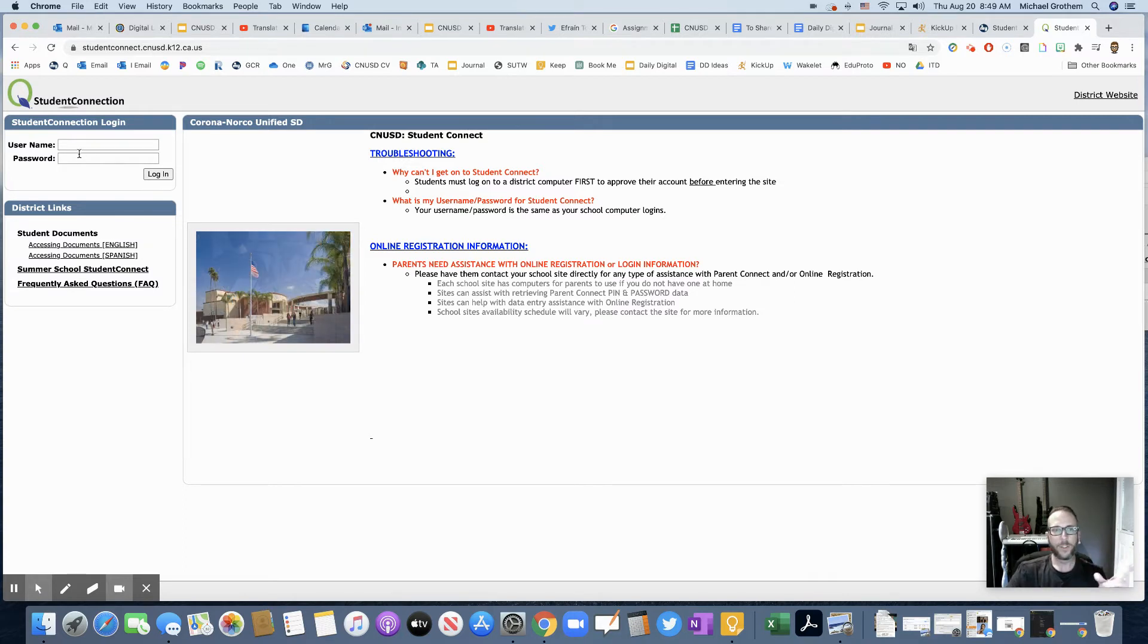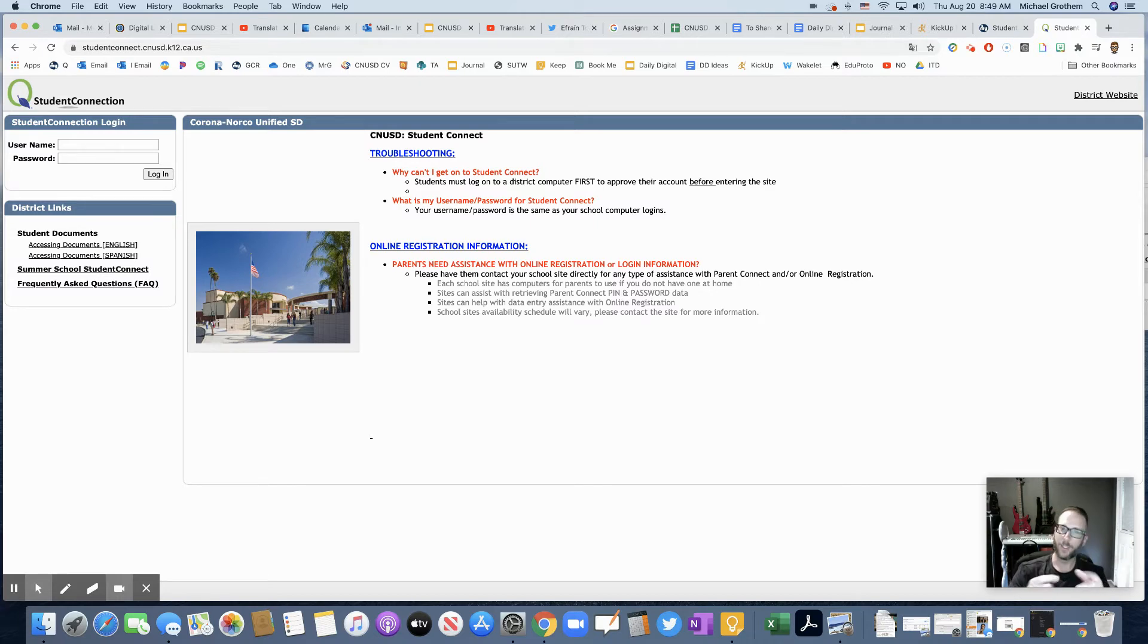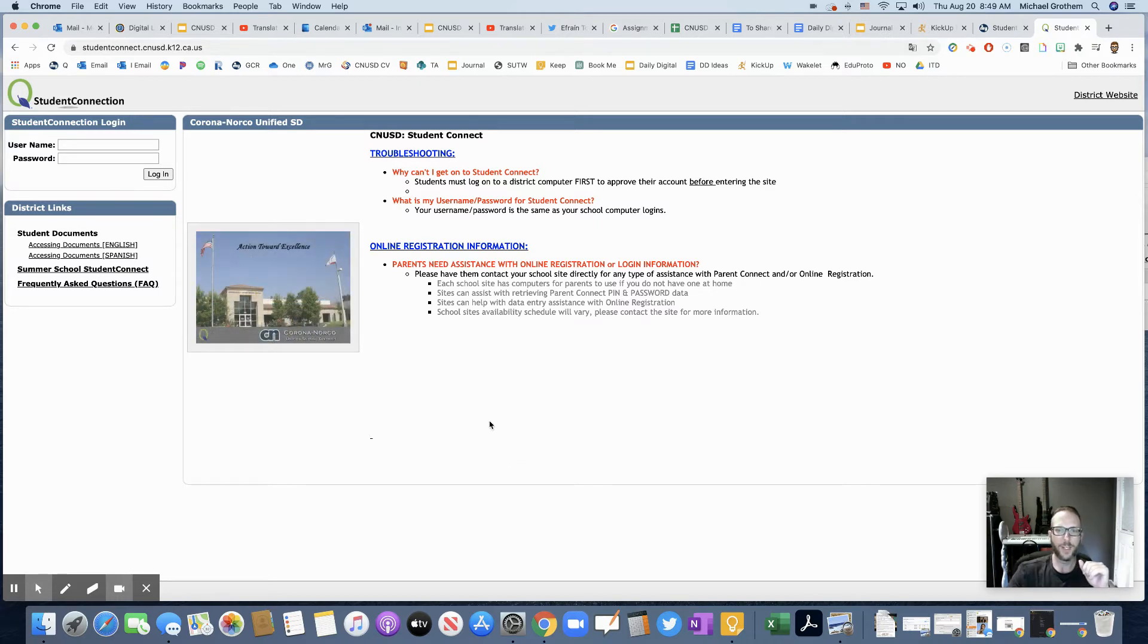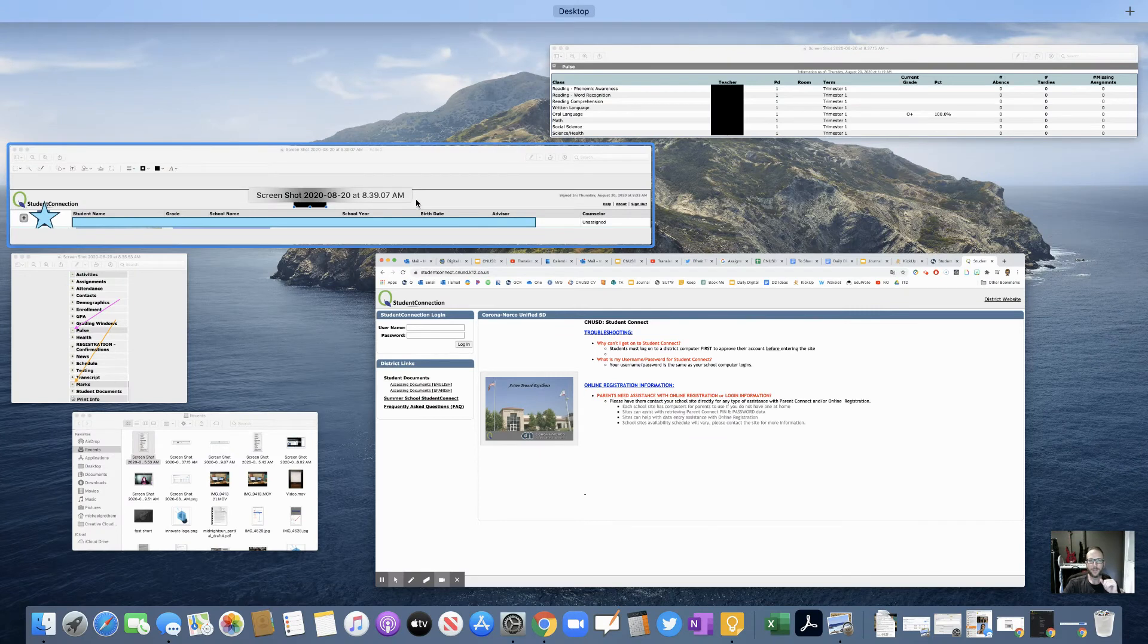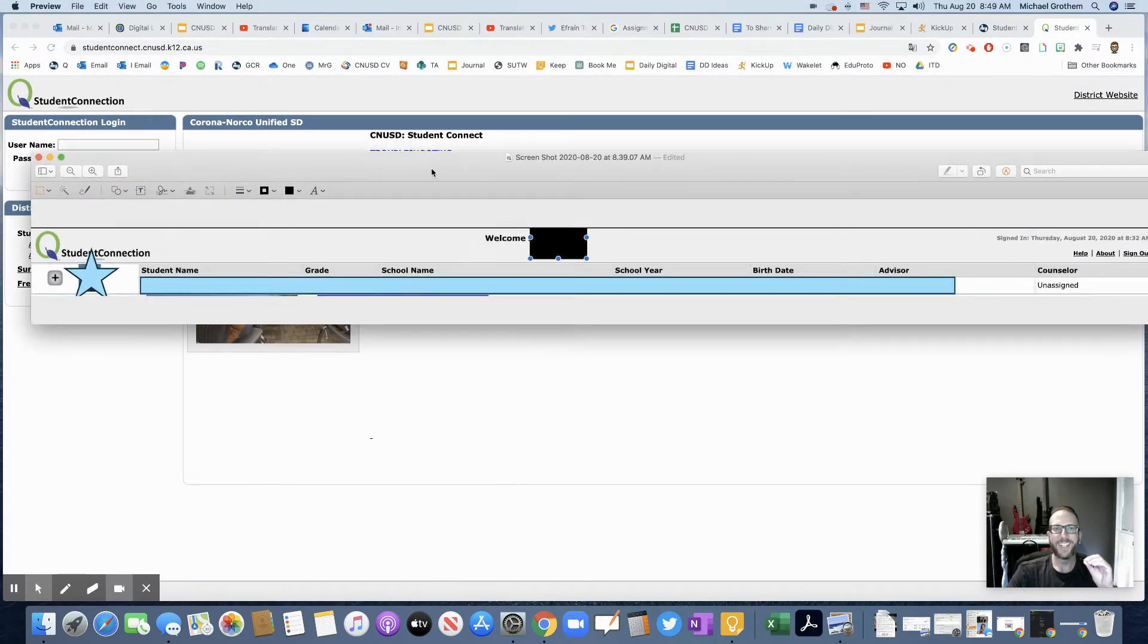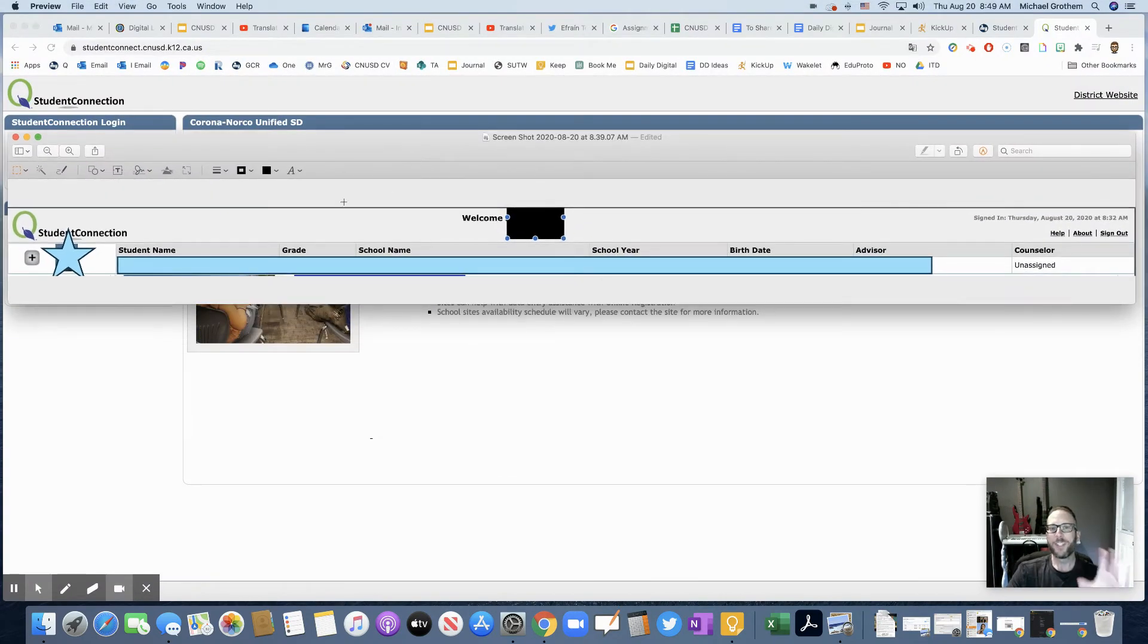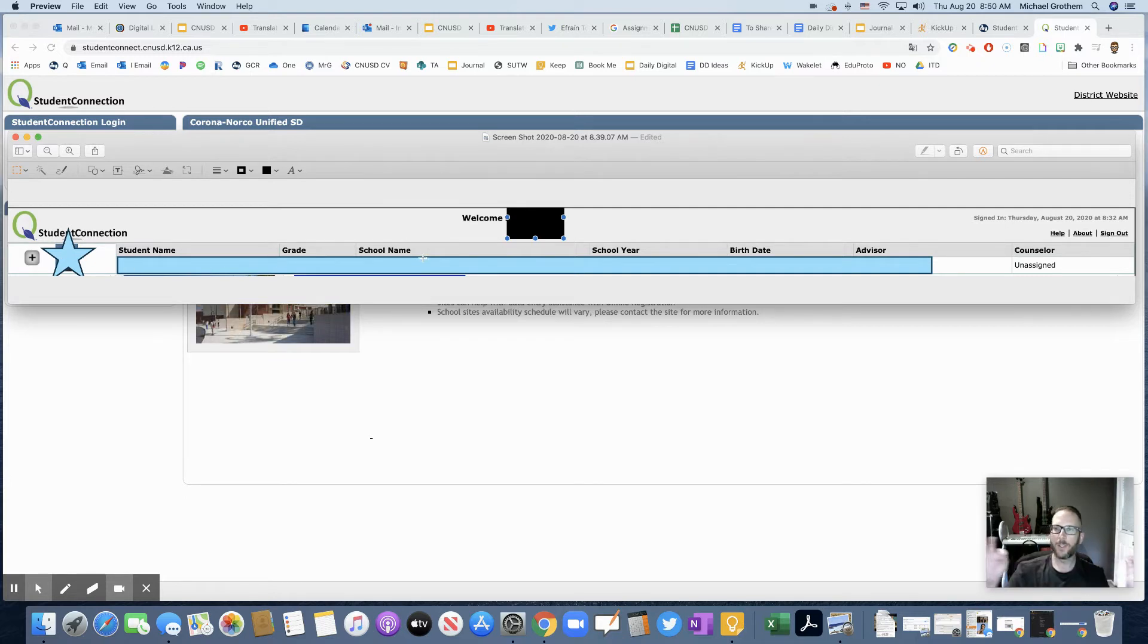So now, once you log in here, it's going to bring up your personal information. I can't show you a student's personal information right now, so just follow along and try to understand. So you're going to see a screen like this where it's going to show your picture, your student name, your grade, your school name. It's going to show everything right there.